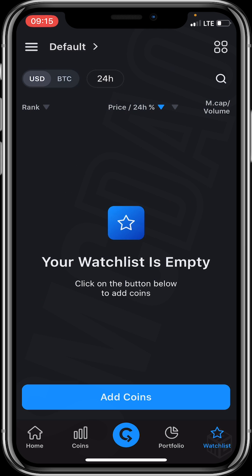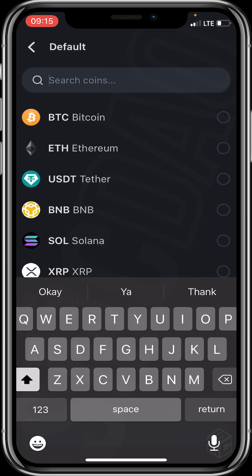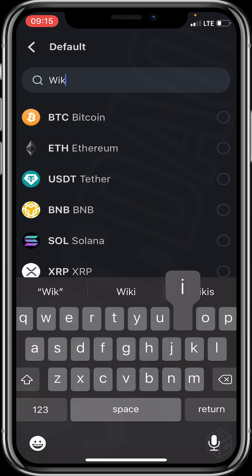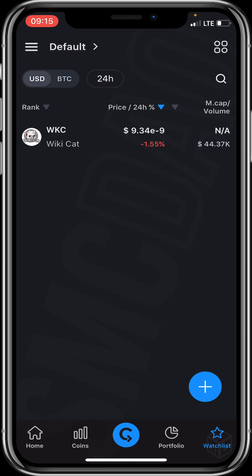Let's click on Watchlist. For the Watchlist, you can add projects by clicking on 'Add Coins' and adding whatever project you wish. I'll be adding WikiCard — my favorite project. I'll click on WikiCard, confirm the selected coin, and that's it — you've successfully added WikiCard to your Watchlist.